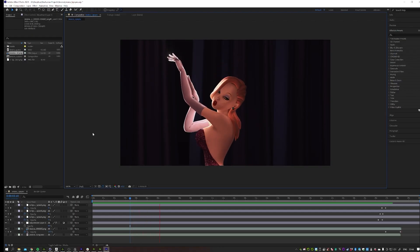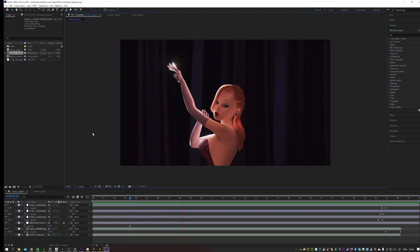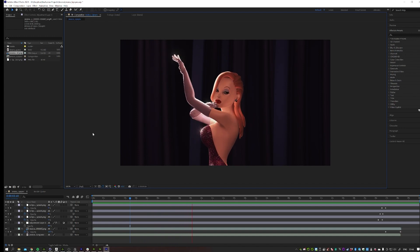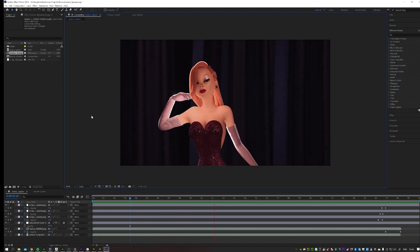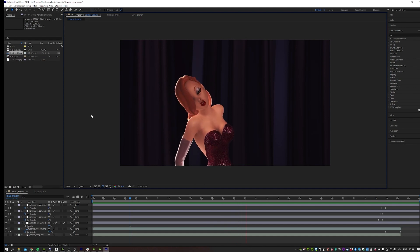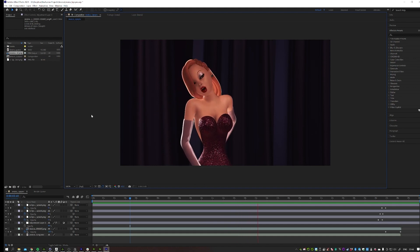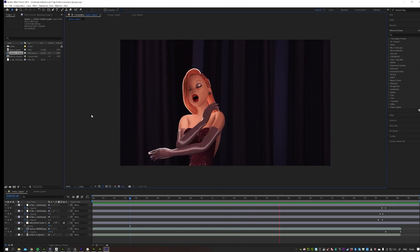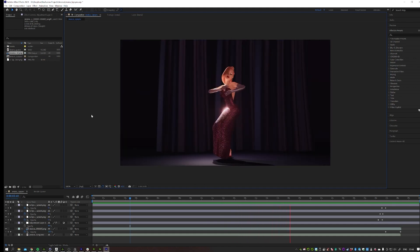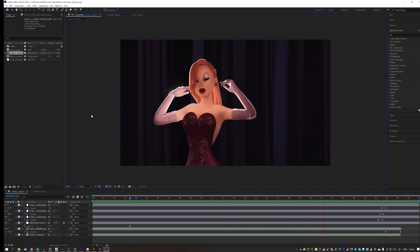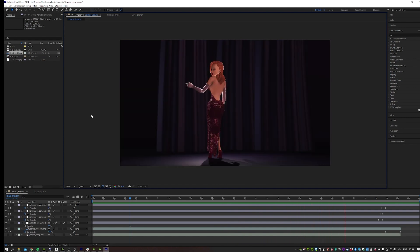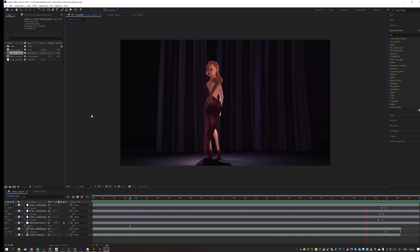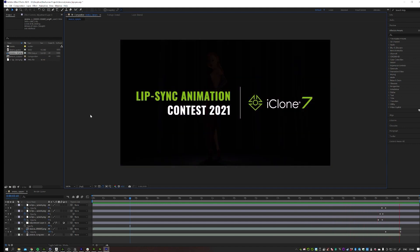So once I was done with animating in iClone, I rendered the whole thing and it gave me a PNG sequence. I would have preferred an OpenEXR 32 bits so you can actually tweak the colors a bit more. But for now it was okay. And what I did in After Effects is actually bring it back to 24 frames per second.